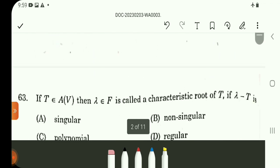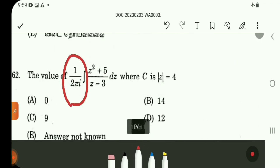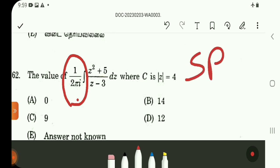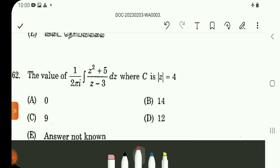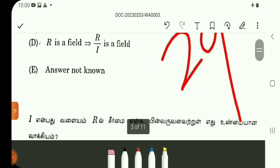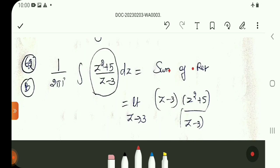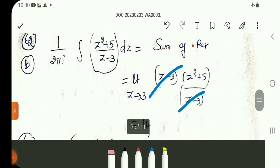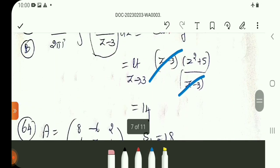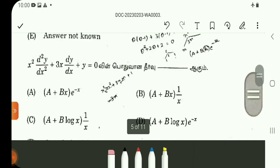Question number 62. Using the residue theorem, when we apply it we get 2 pi i times the sum of residues. With 1 by 2 pi i outside, we just get the sum of the residues. Solving the denominator gives a pole at z = 3, which is inside the contour (mod = 4). Computing the residue: limit z tends to 3 of (z minus 3) into f(z). The (z minus 3) cancels, and substituting z = 3 gives 3 squared plus 5, which is 9 plus 5 = 14. So question 62 answer is option B.